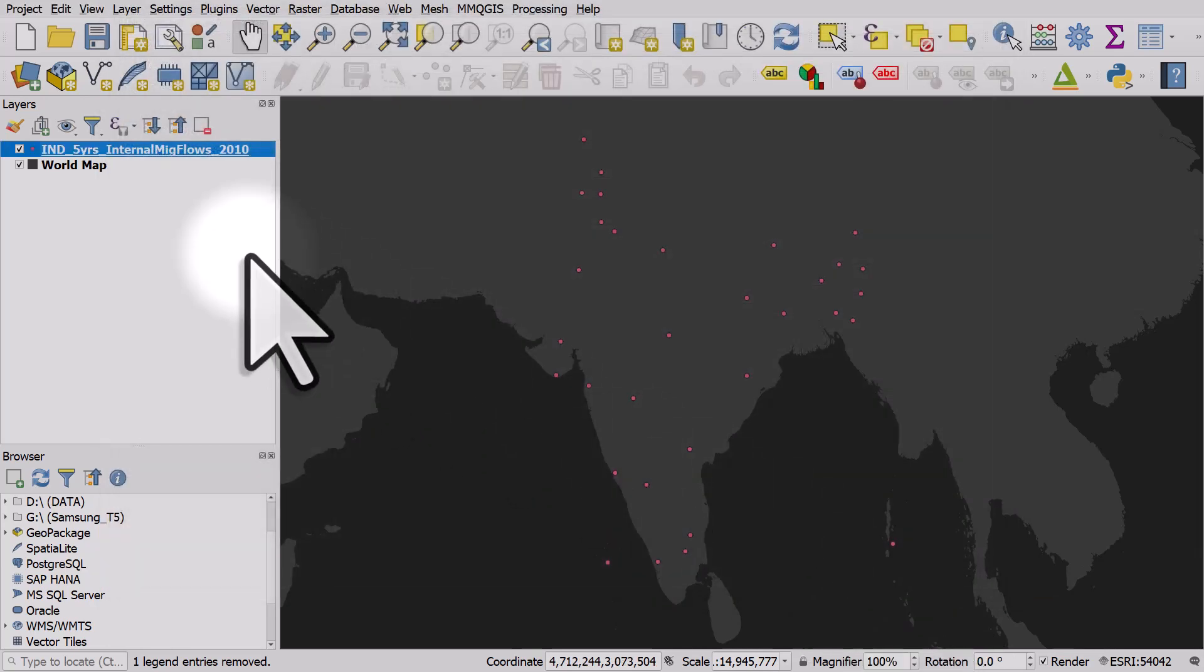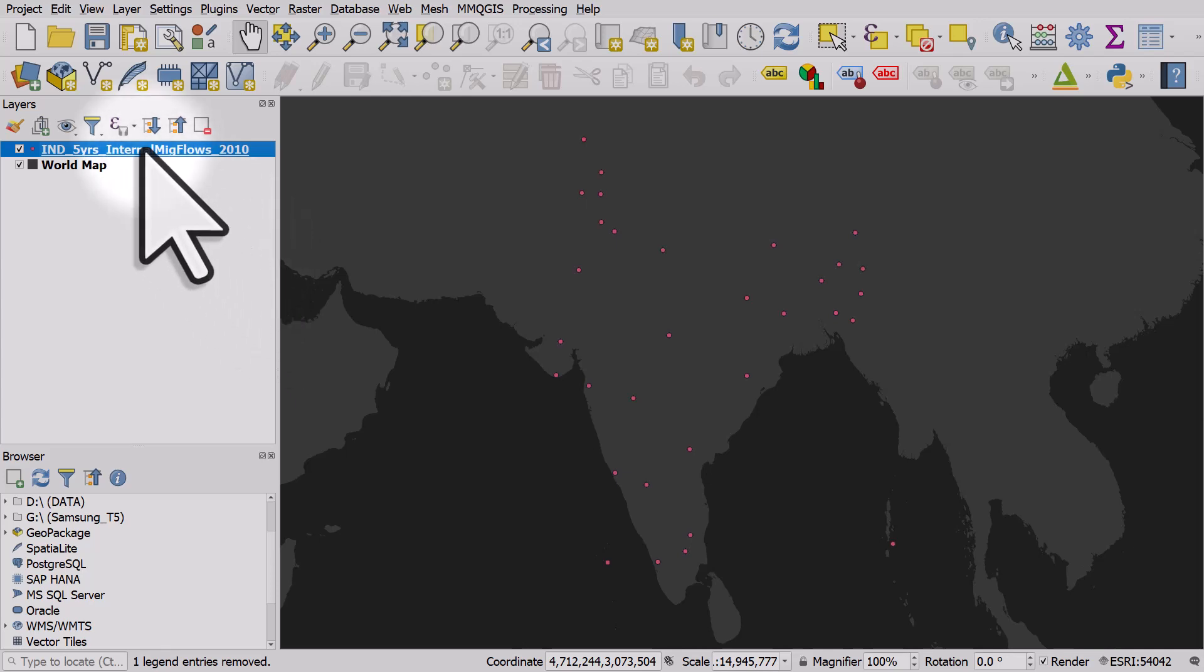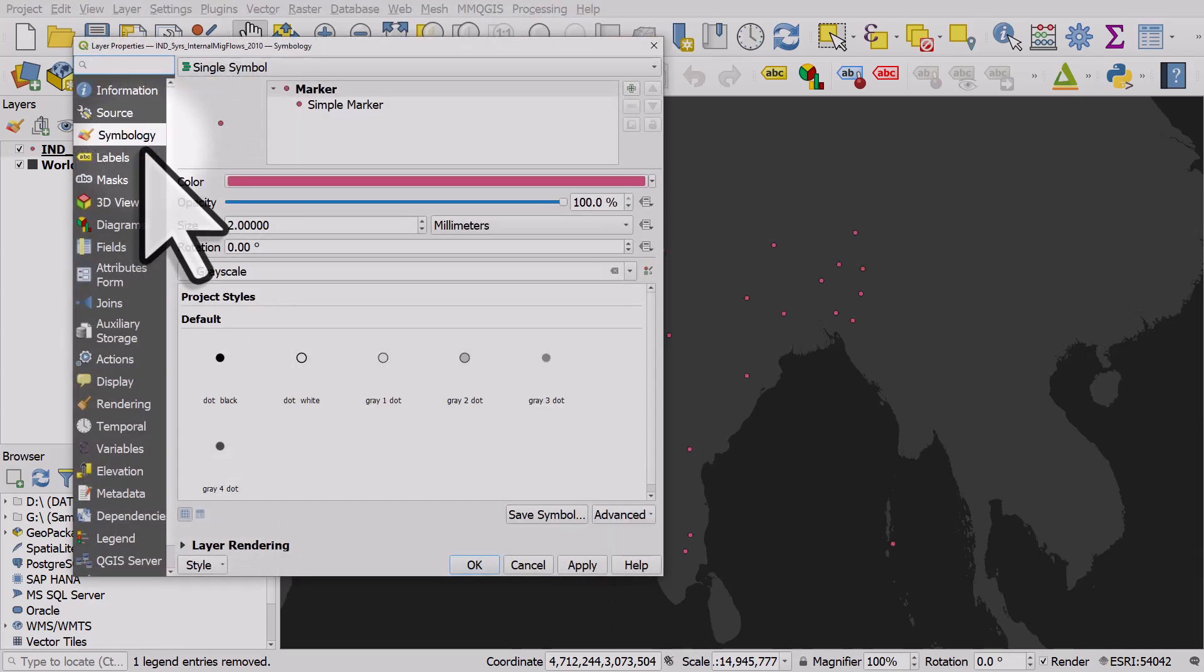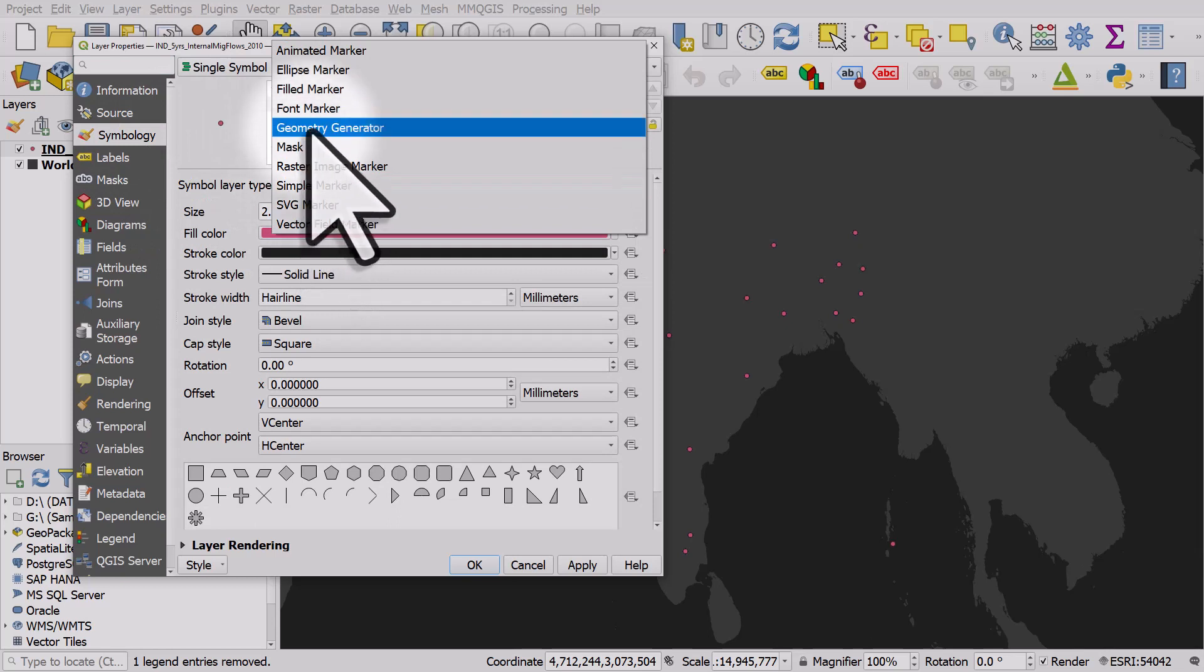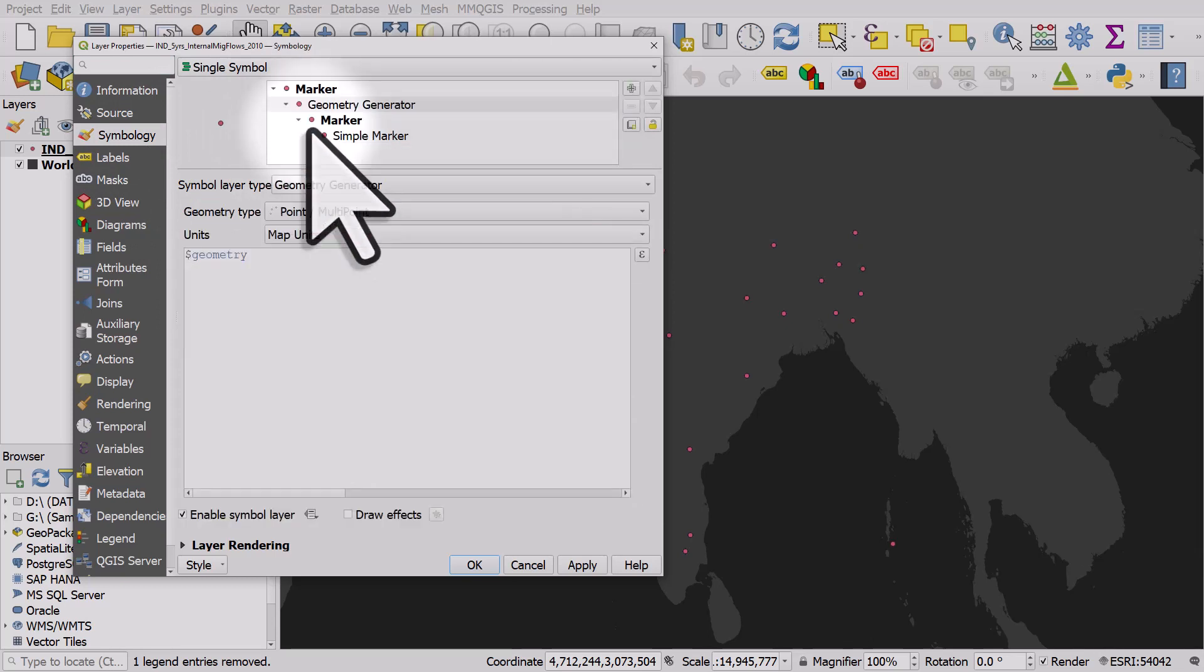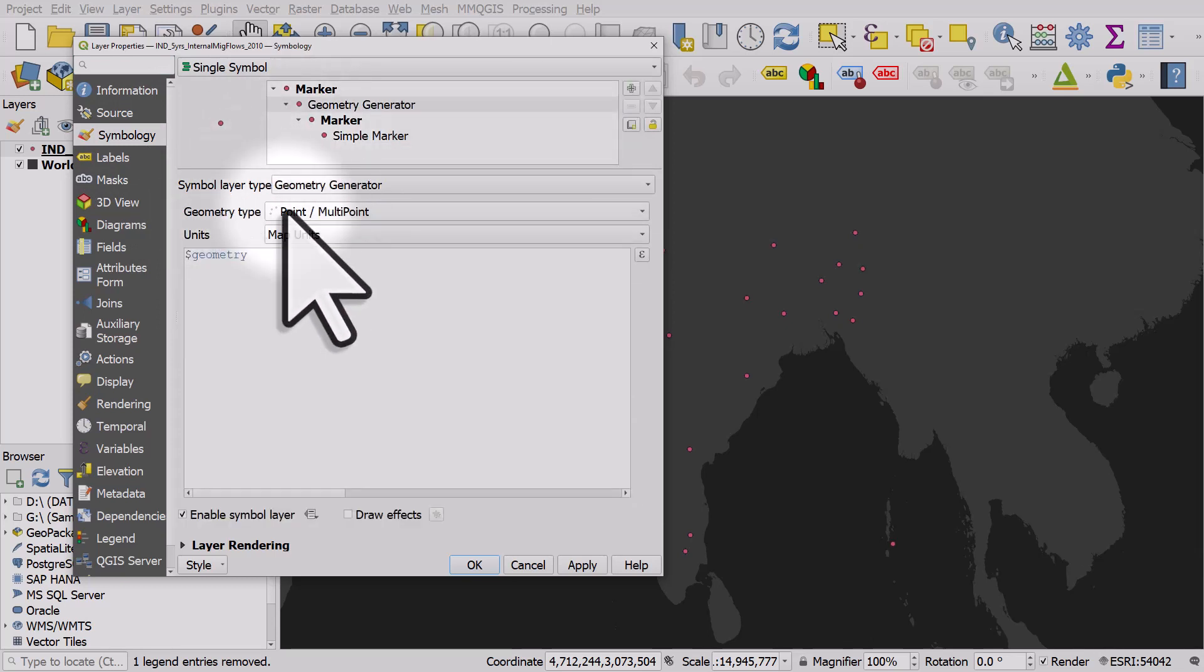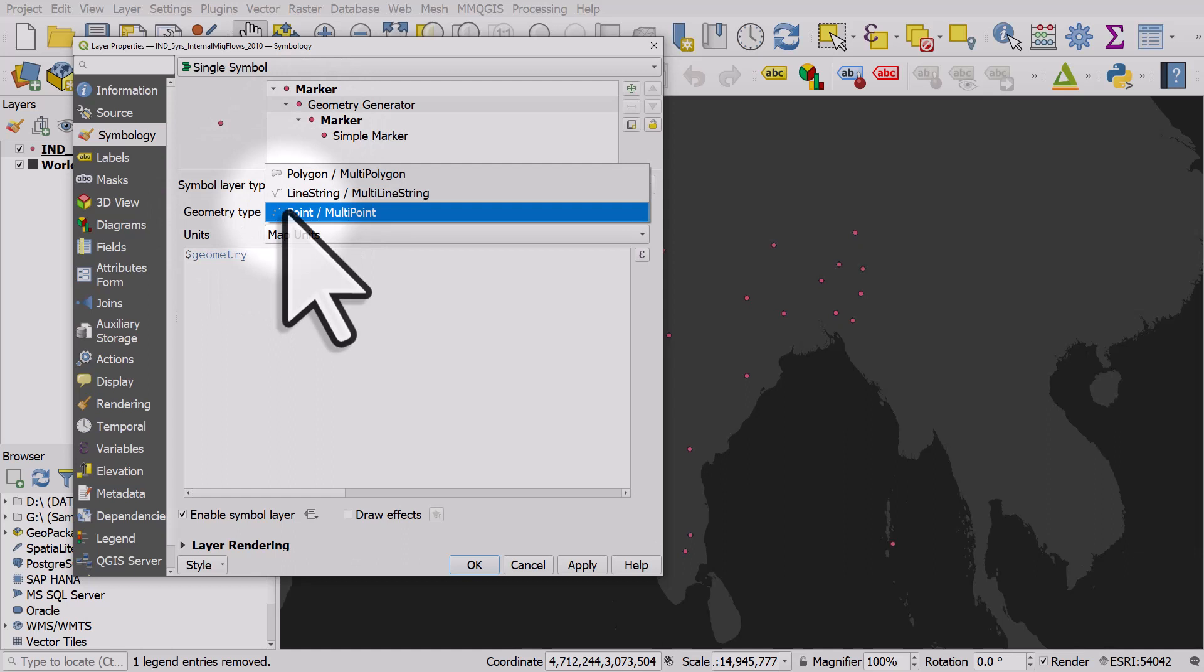And we get points. We're going to change this to flow lines so we double click the layer, we go to simple marker symbol, layer type is going to be geometry generator. The type is not going to be point anymore, we're going to make lines.